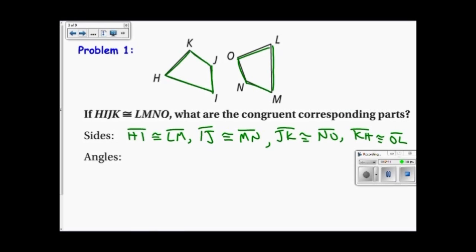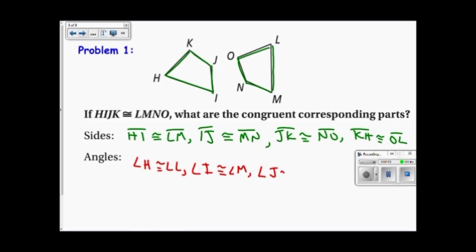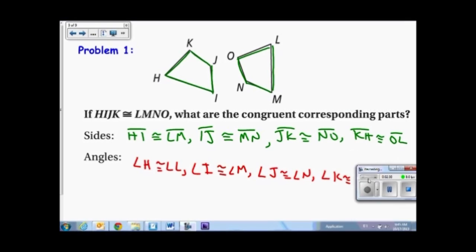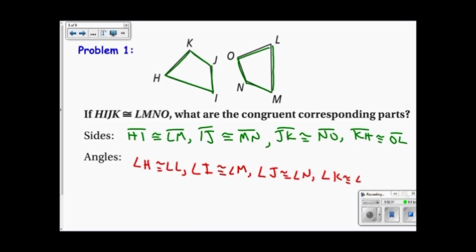The angles are a little simpler. Angle H is congruent to angle L. Angle I is congruent to angle M. Angle J is congruent to angle N. And angle K is congruent to angle O.